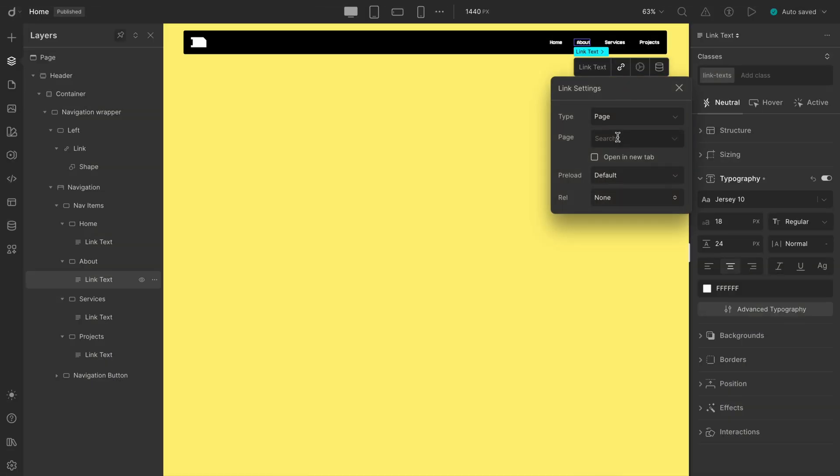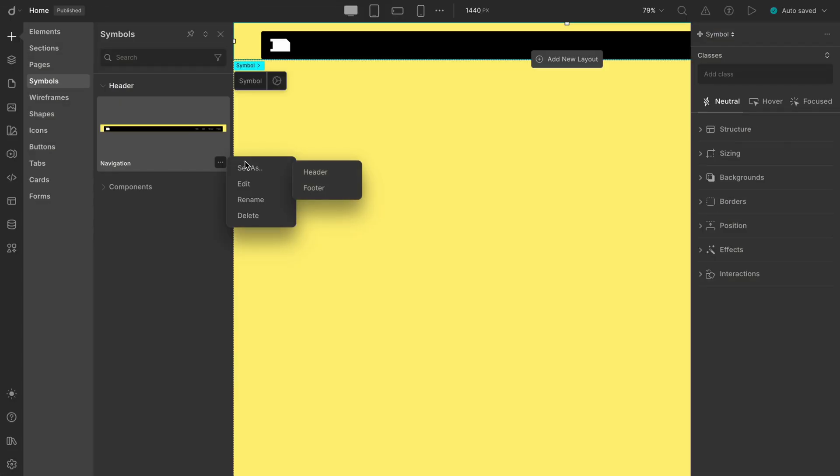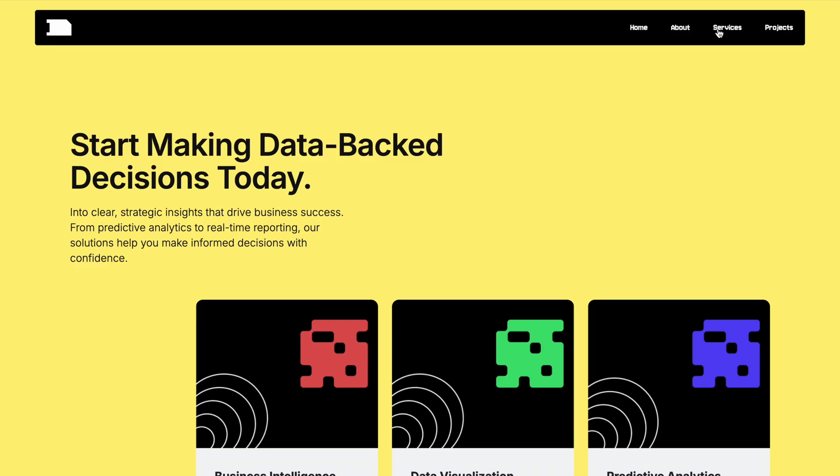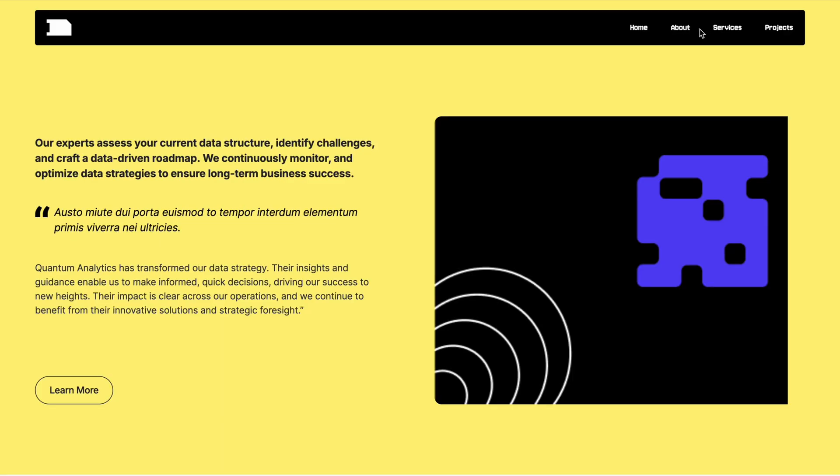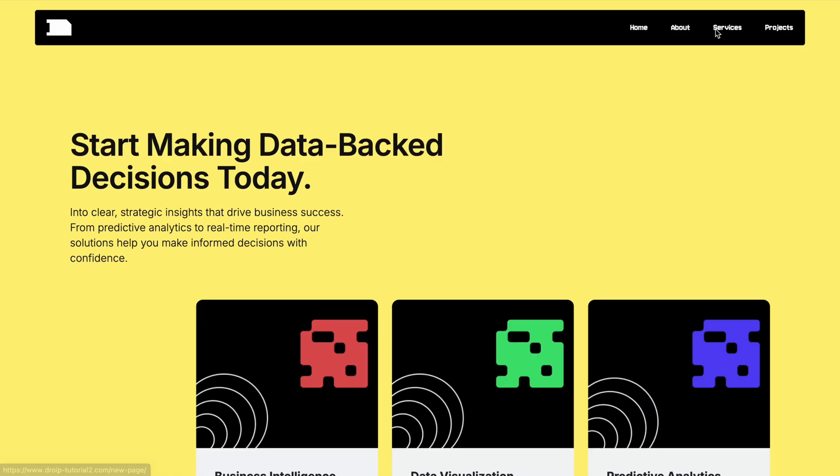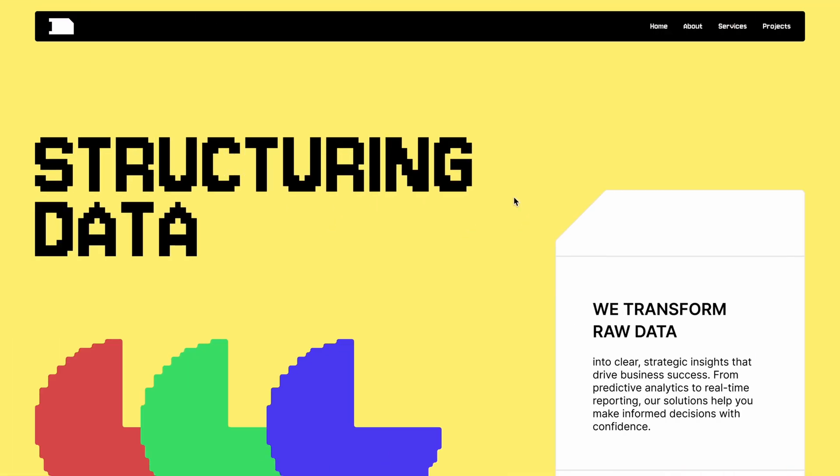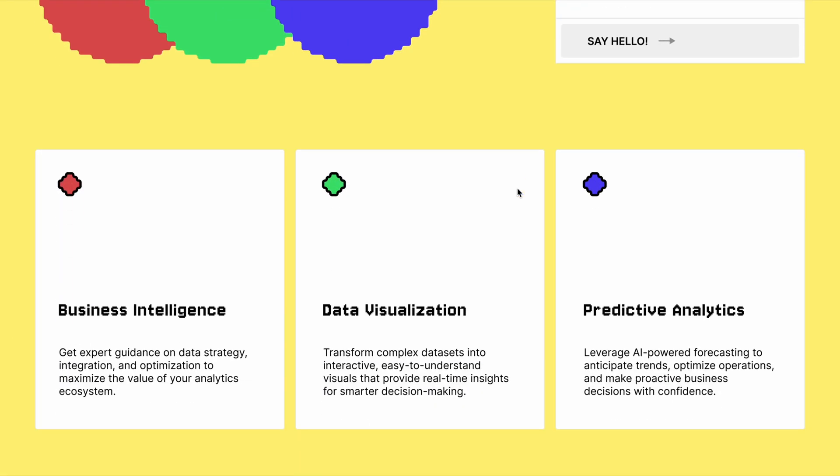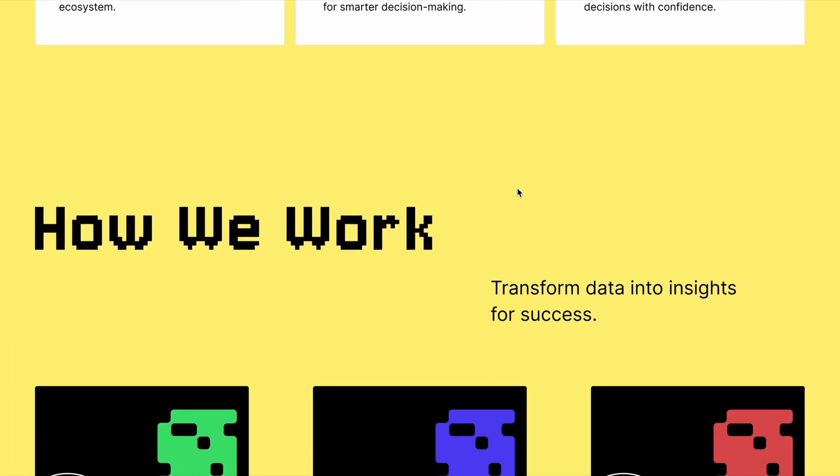We linked our nav items to the right pages. And of course, we wrapped it all up by setting the navbar as the global header through symbols. Simple, clean, and totally beginner-friendly. In the next video, we've got another exciting tutorial coming your way, and we'll see you soon.